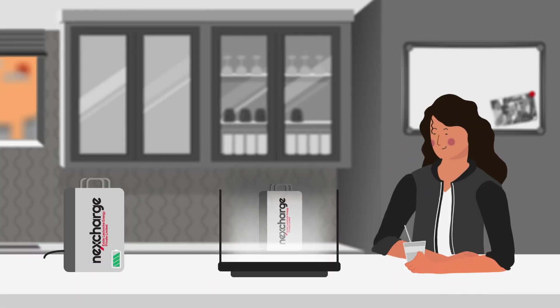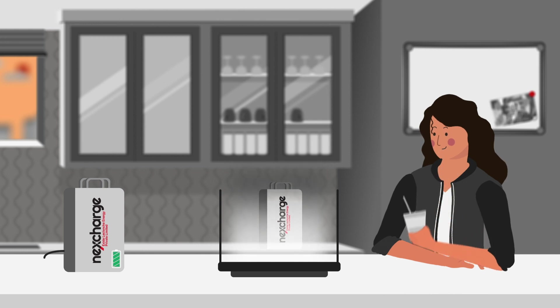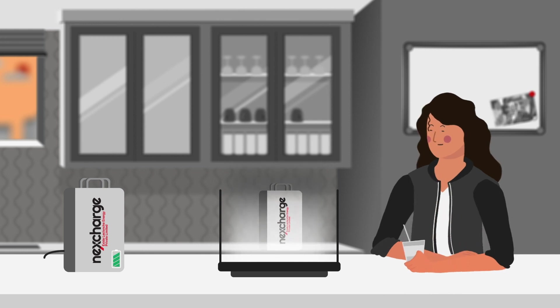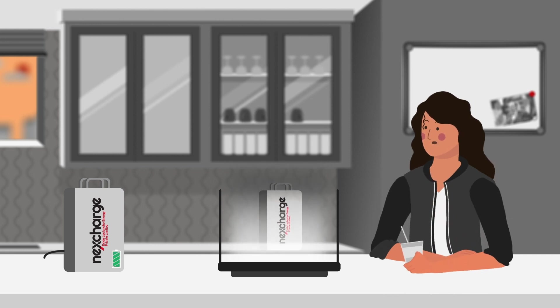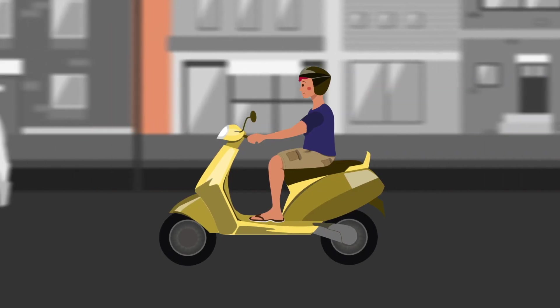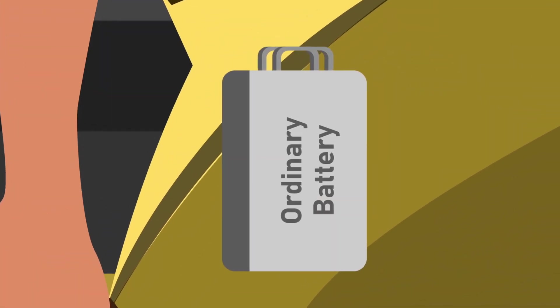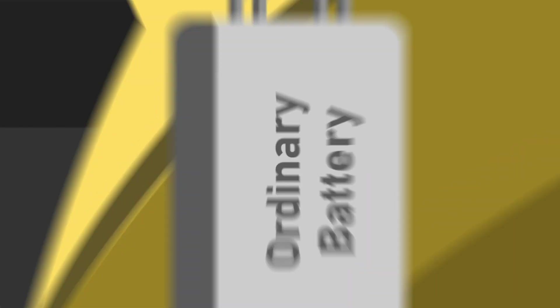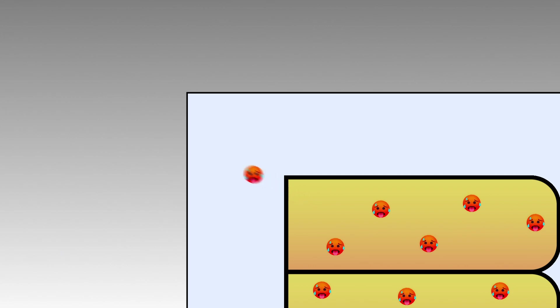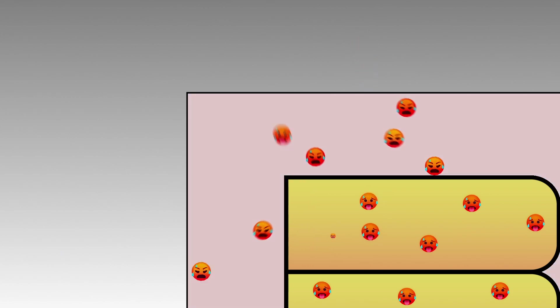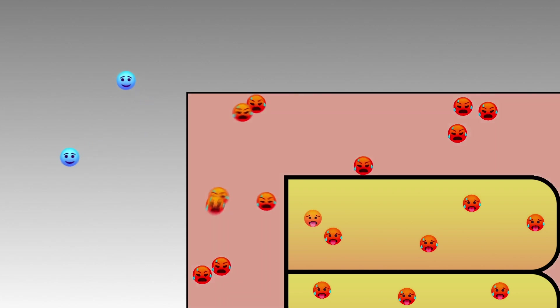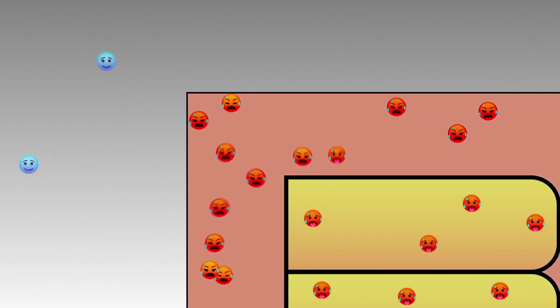NexCharge batteries are engineered with state-of-the-art technology that keeps them cool. Cool? But how? Ordinary lithium-ion batteries lack the technology to evacuate heat effectively, resulting in overheating of the batteries. If the heat in a battery is not evacuated properly, the overheated cells can also cause a fire hazard.